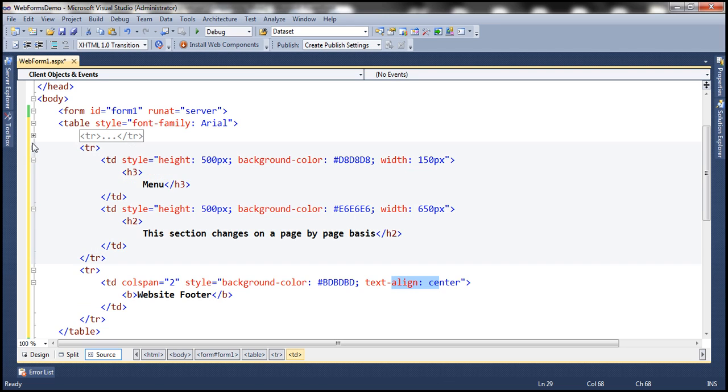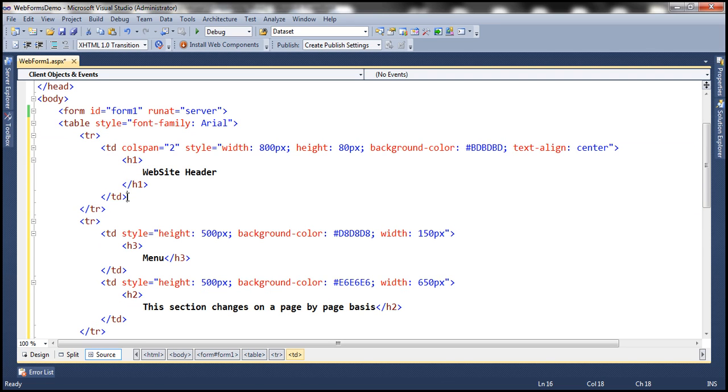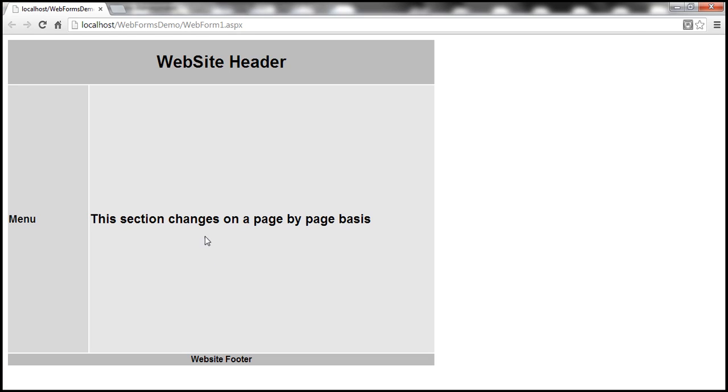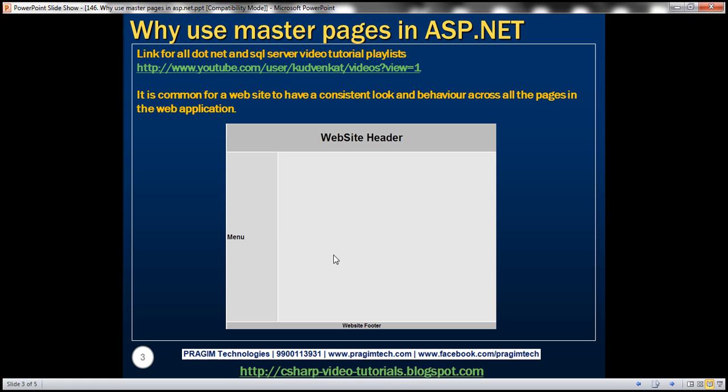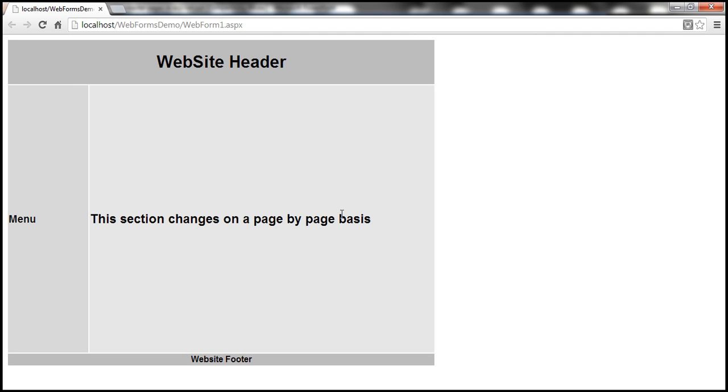Alright, now let's go ahead and run this. So when webform1 renders, we should have a layout similar to this one.